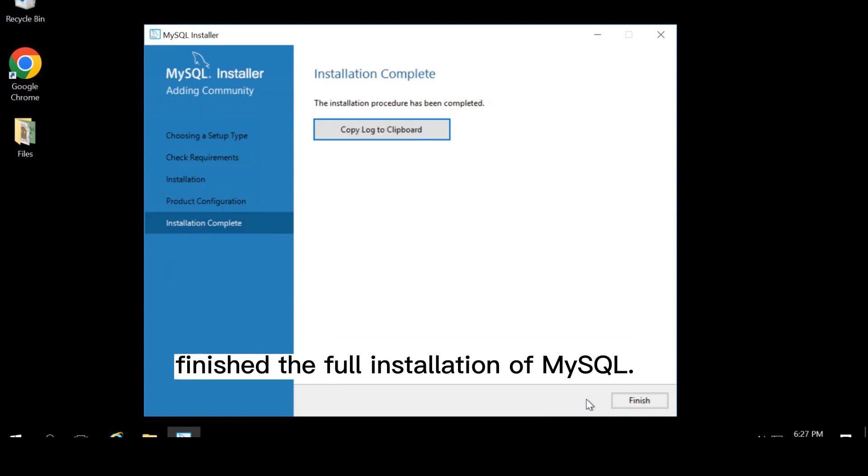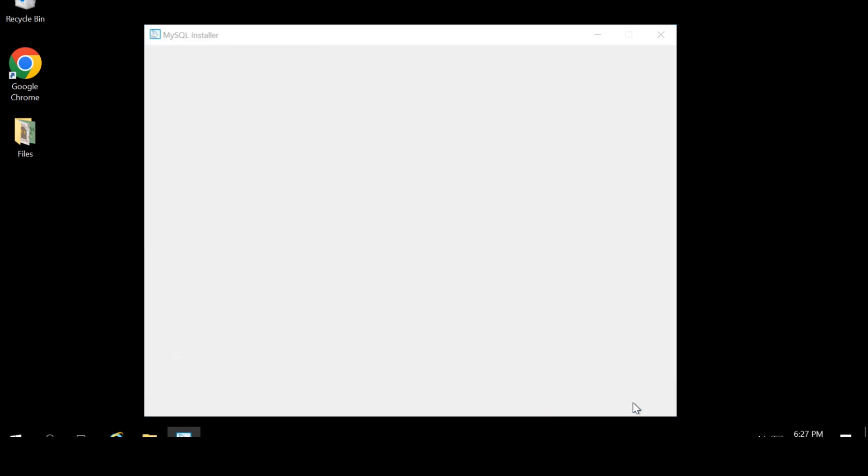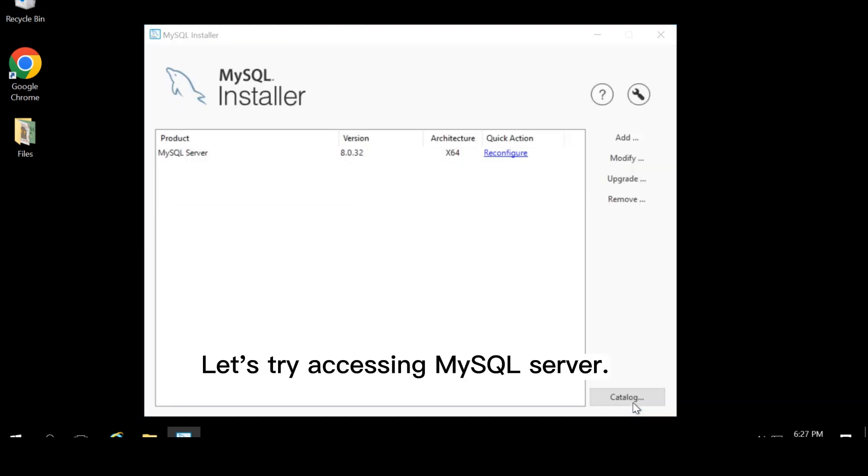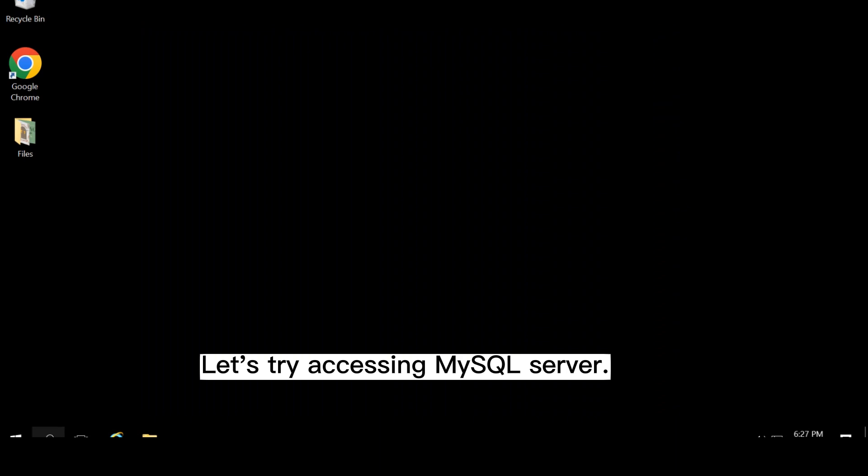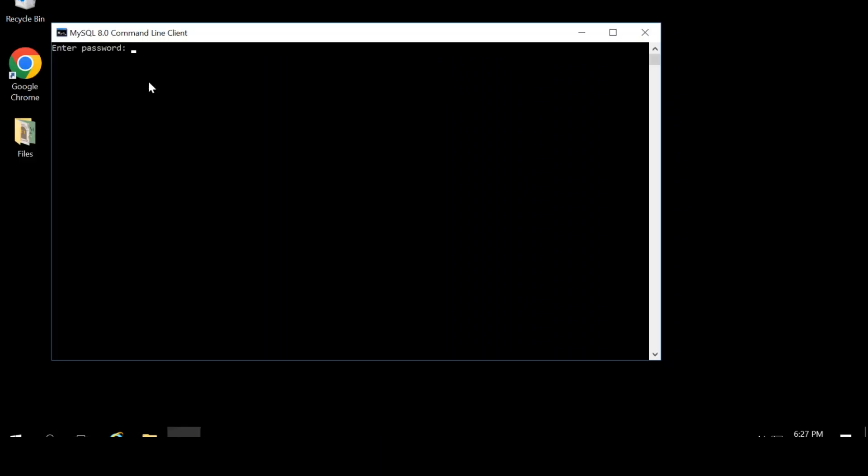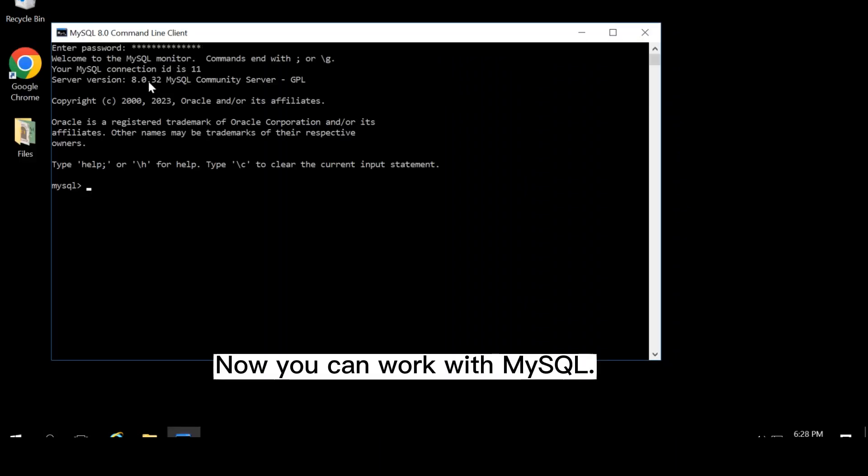You have now finished the full installation of MySQL. Let's try accessing MySQL server. Now you can work with MySQL.